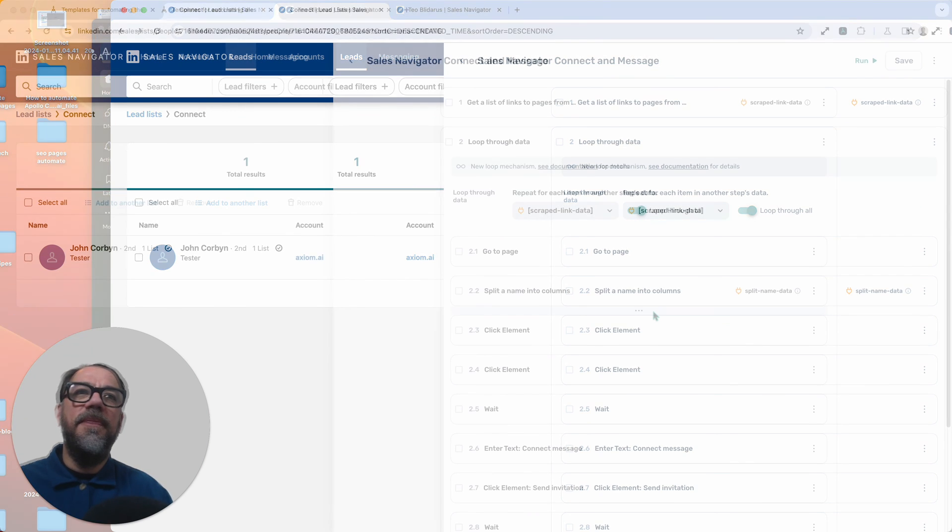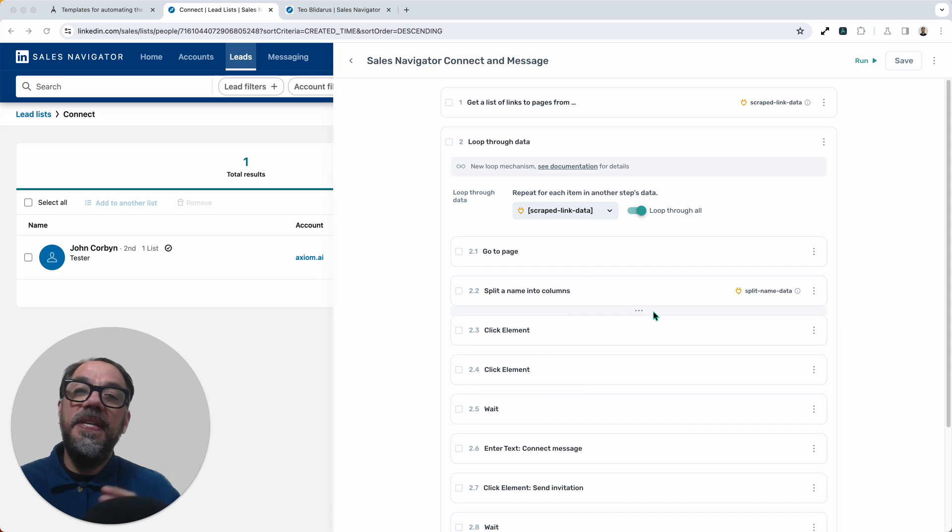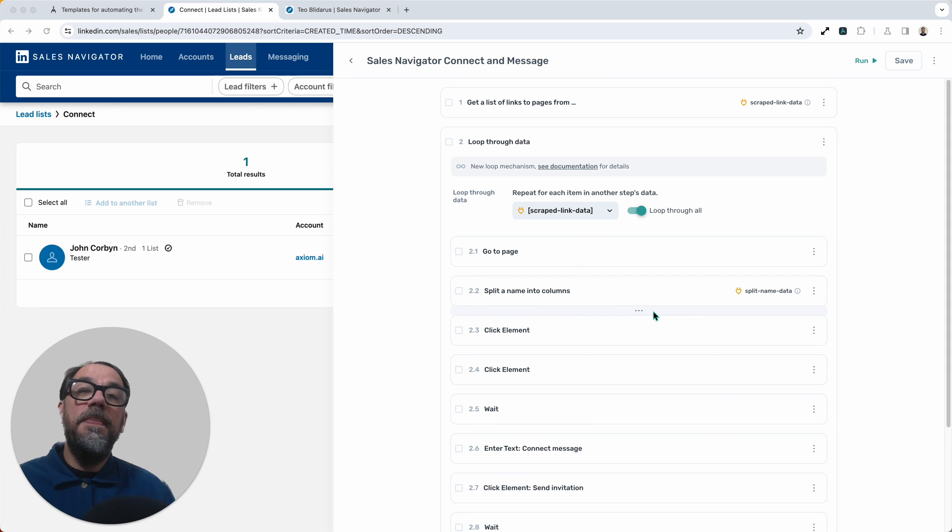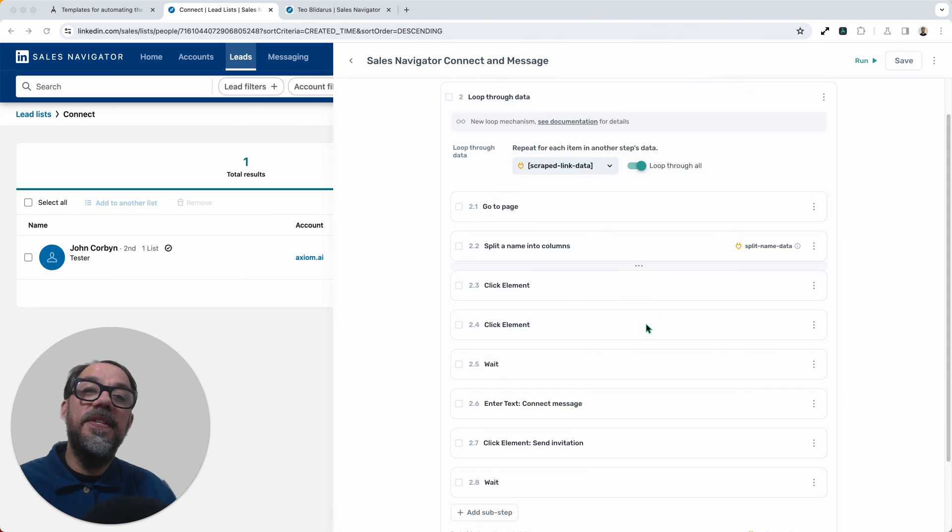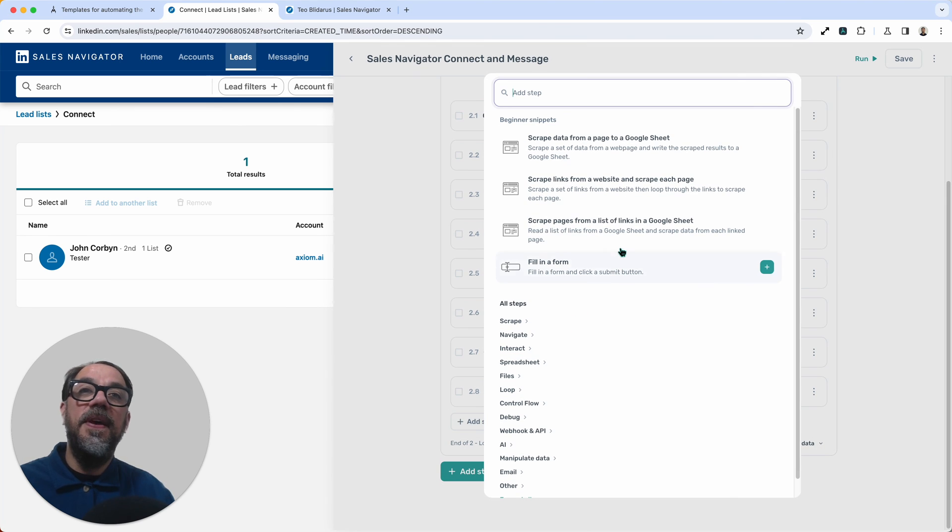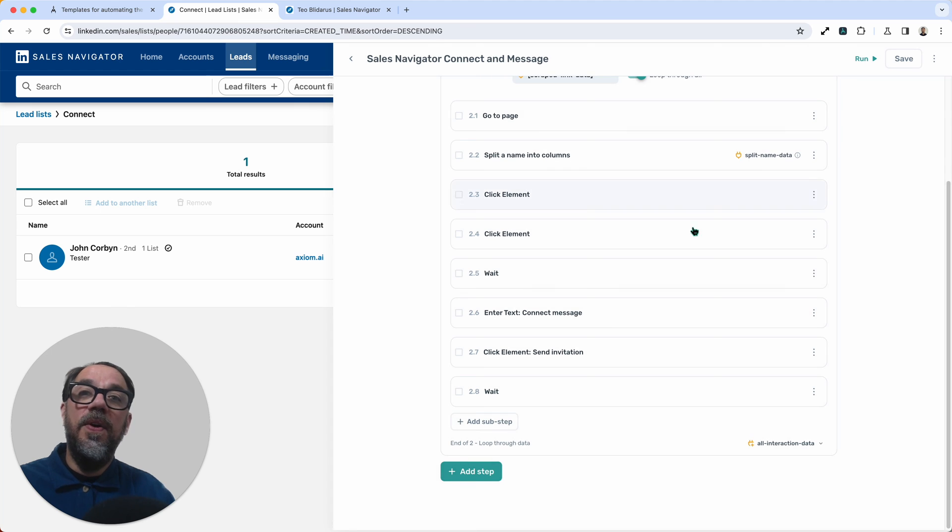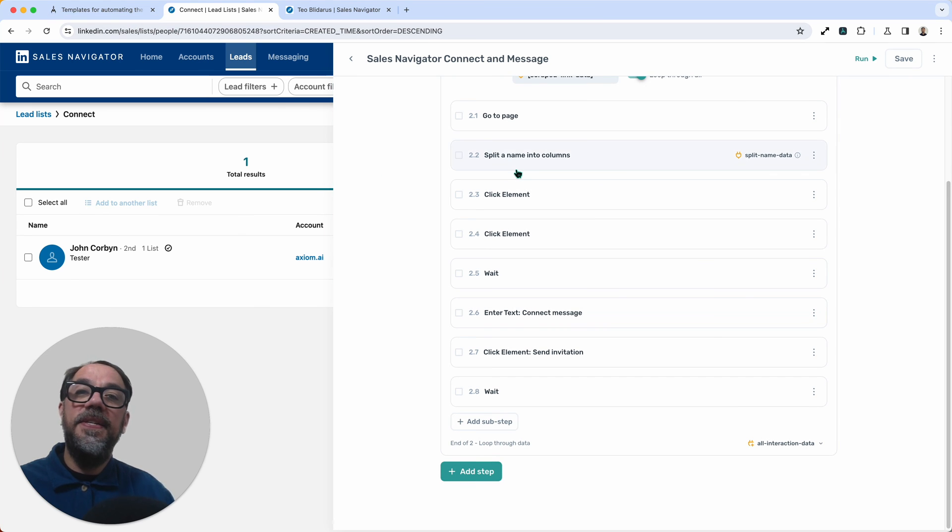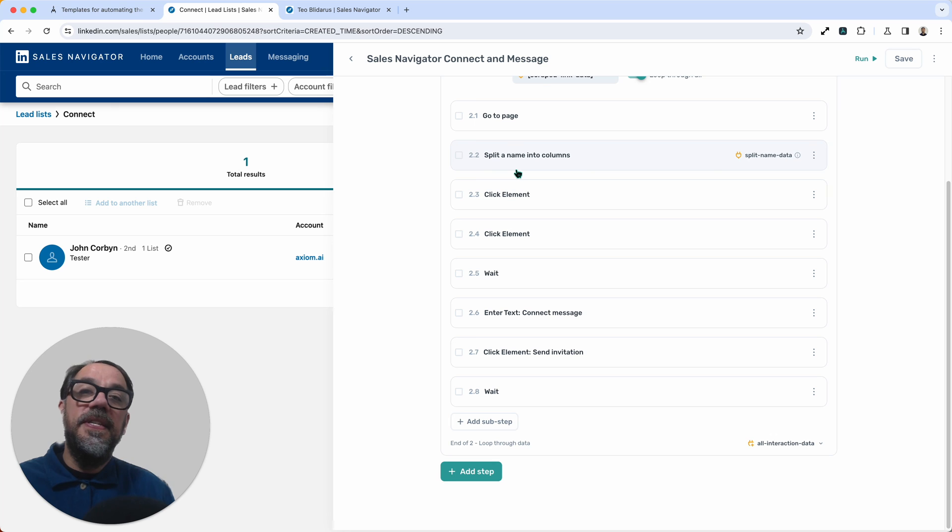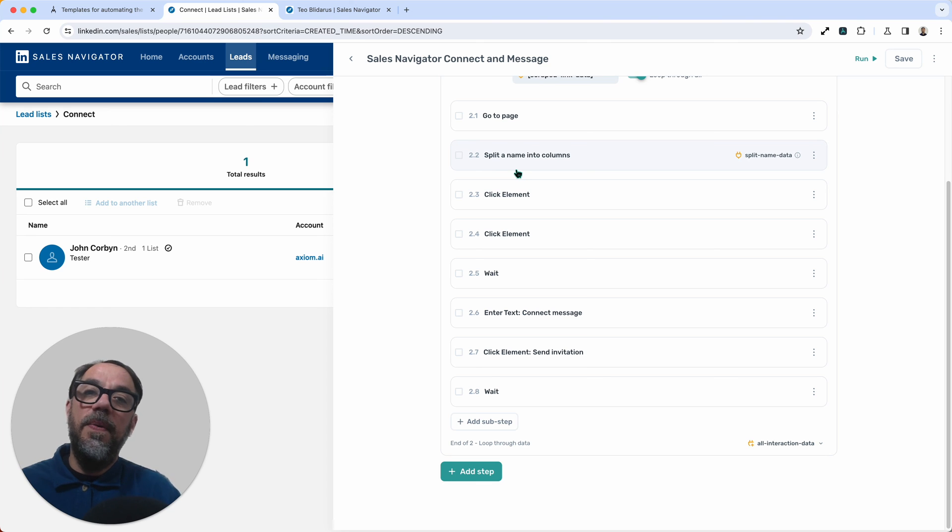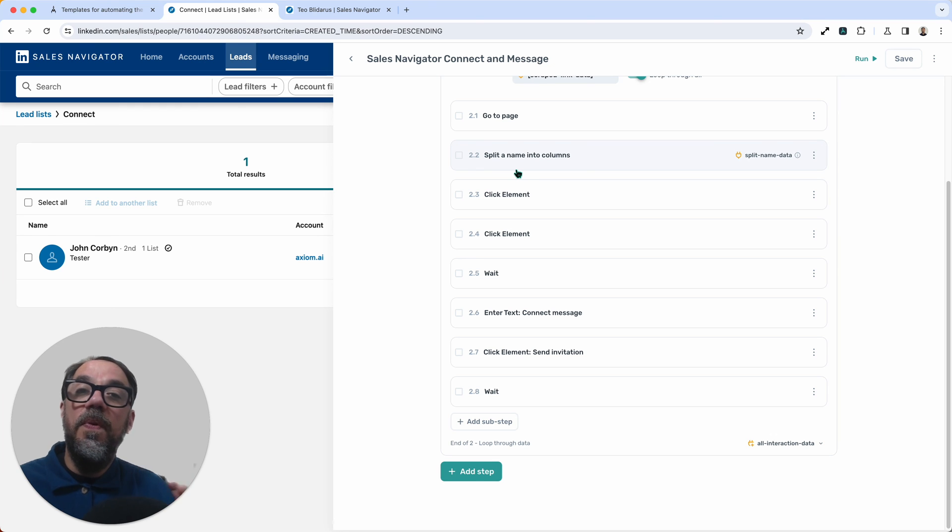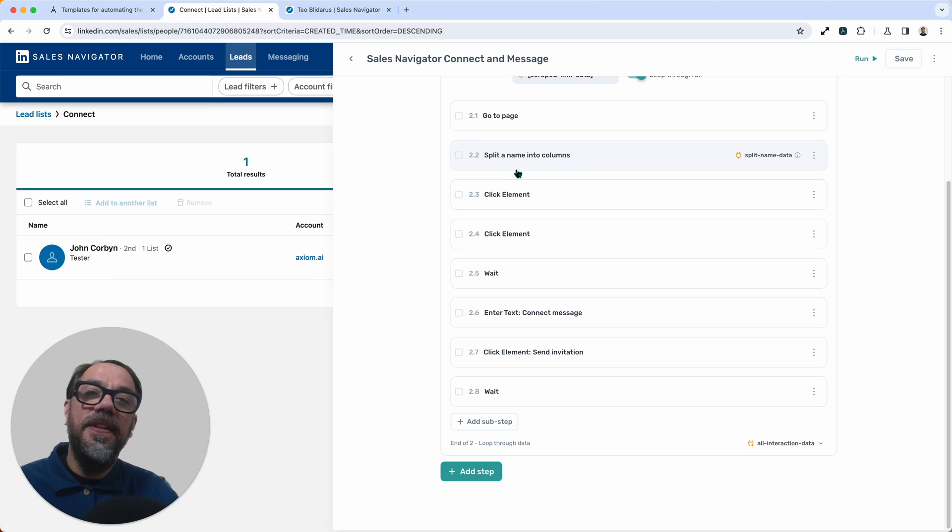So you've seen the magic of Axiom automating connections and messaging in Sales Navigator. Do remember that you can customize this and any other template simply by adding in the steps and building out the functionality that you desire. Also worth noting on the template page, you will find hints and tips in case you get stuck. Do remember we've got excellent customer support. Get in touch via our support page on our website, axiom.ai. Send us the template and give a description of what's going wrong, and we'll get back to you with a solution. Thank you for trying Axiom.